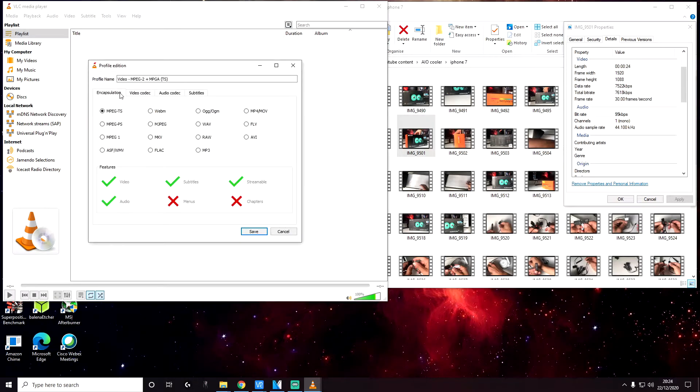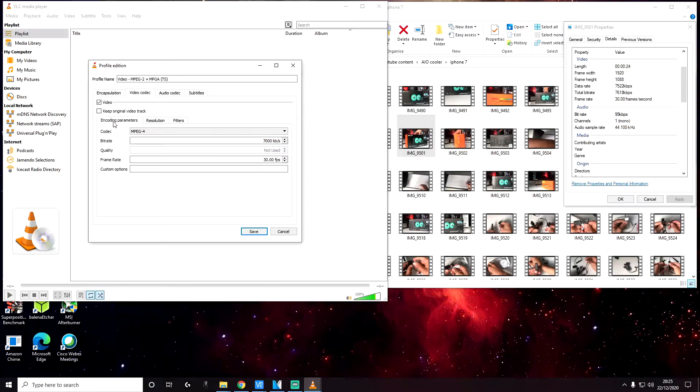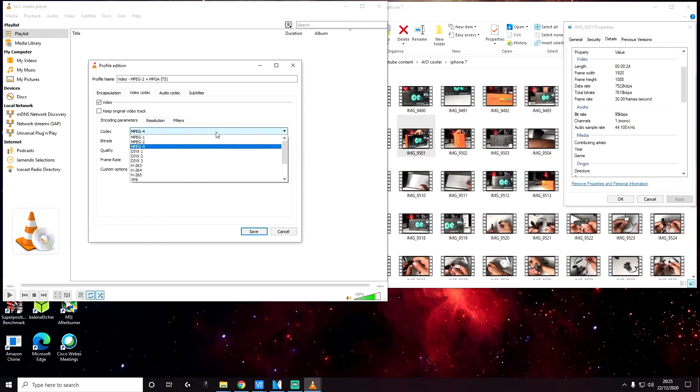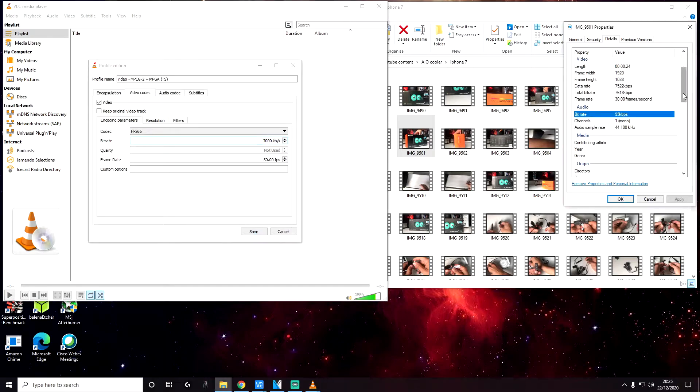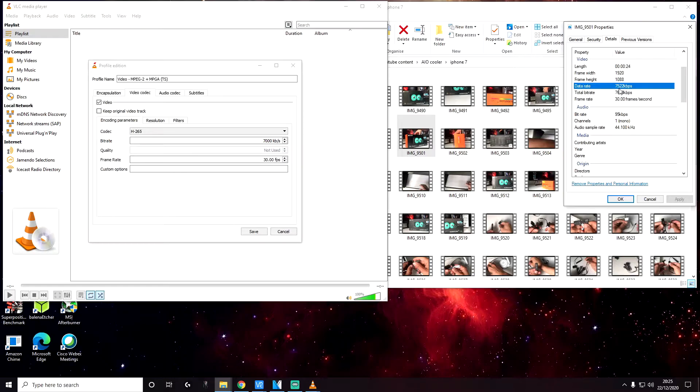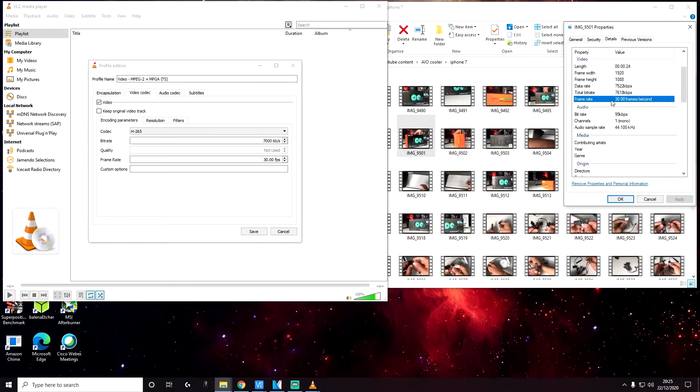So in the encapsulation select MPEG-A TS. Next go to video codec. Check the video tick box and uncheck keep original video track. And then encoding parameters, under codec we are going to select in the dropdown H-265. The bit rate we are going to stick with something similar to our source file. So here we're seeing a bit rate of about 7522. I've specified 7000. You can specify something lower than the value that you see in the source file. And the FPS is 30, matching the FPS same as the source file.